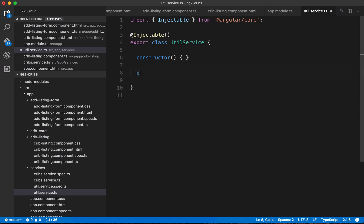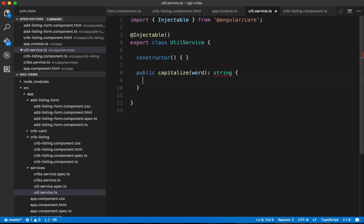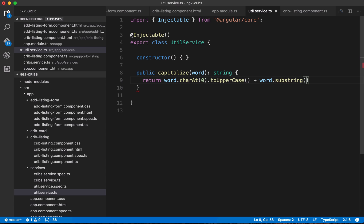Let's open up the service and put in the capitalize method. We'll have a method called capitalize that takes in a word as an argument, with a return type of string. What we want to return is first the very first letter of the word, capitalized — we use word.charAt(0).toUpperCase(). Then we still have to add the rest of the word, so we concatenate word.substring(1) to get everything from the second letter onwards.